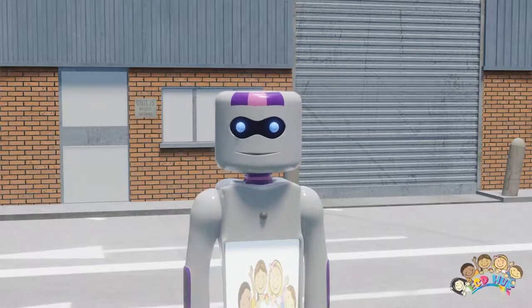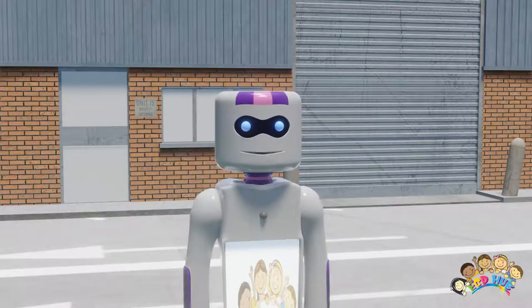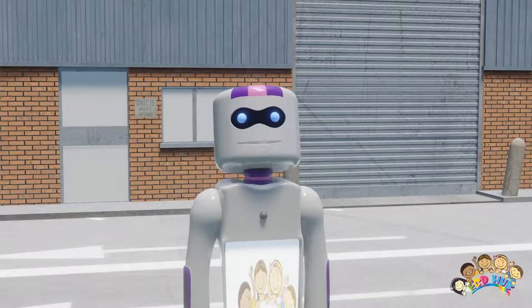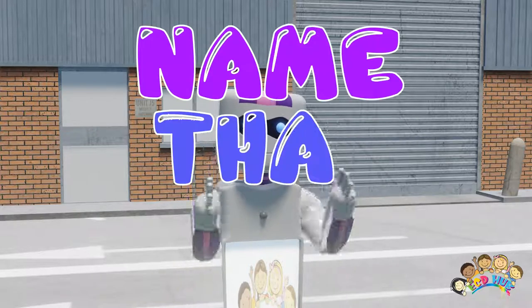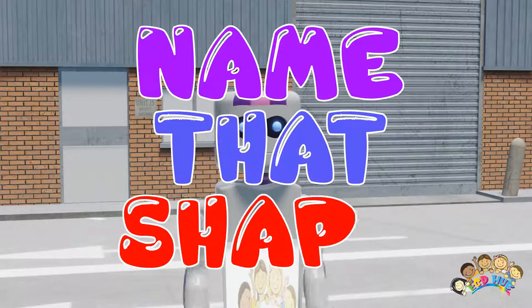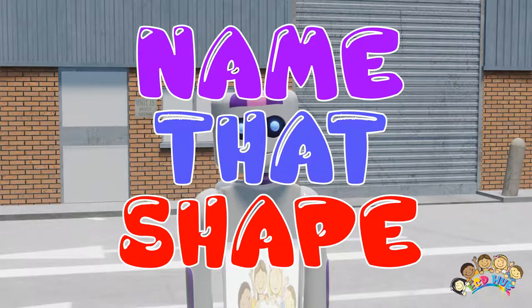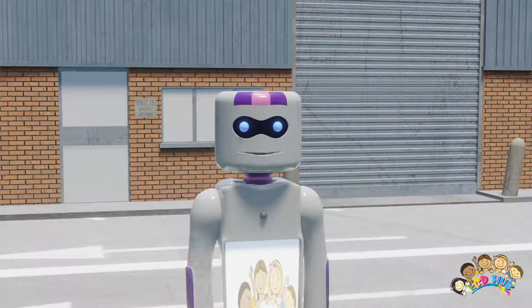Hi there! Today we're gonna play a really fun game boys and girls. The name of the game is Name That Shape. All you have to do is scream out the name of the shape when you see it, okay?